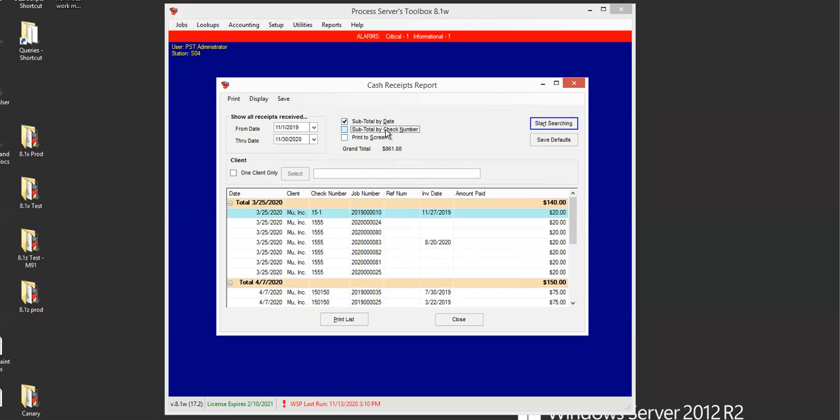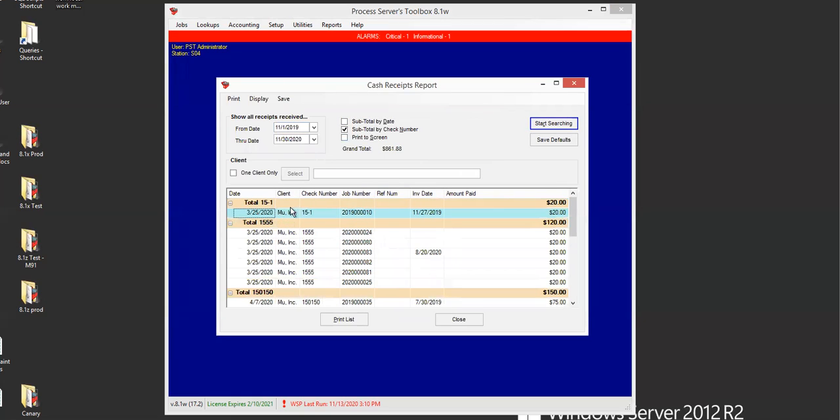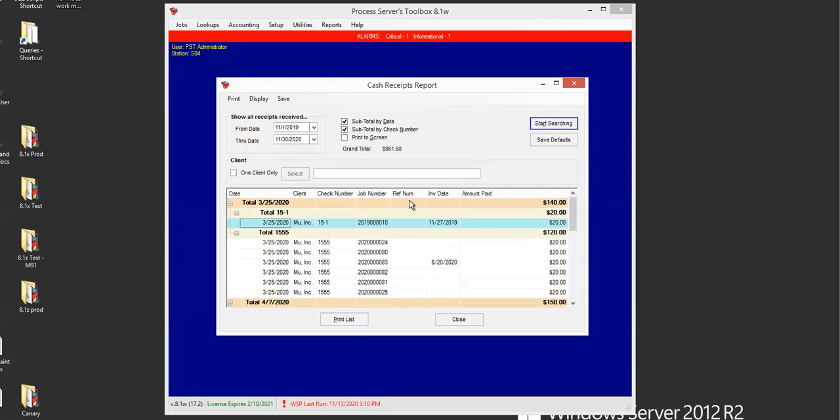And then you also have subtotal by check number, which then shows it by the check number subtotals. You can have both of those checked as well for just a little bit more information.